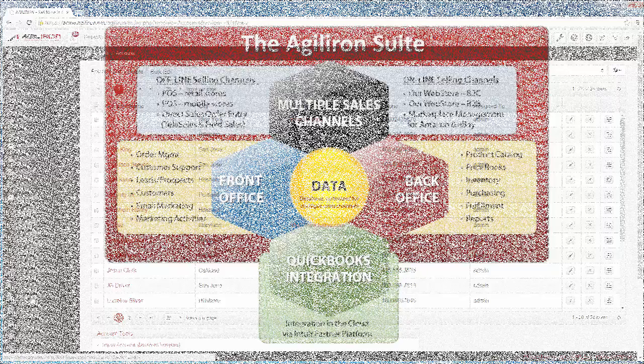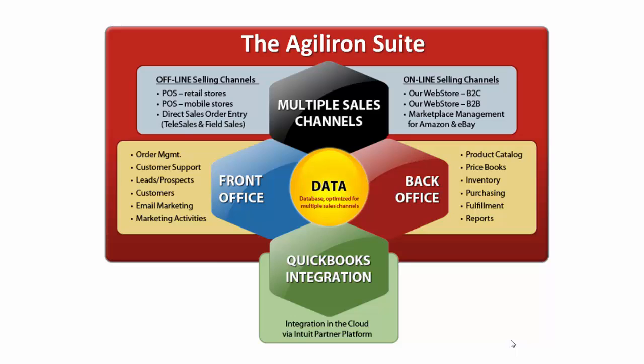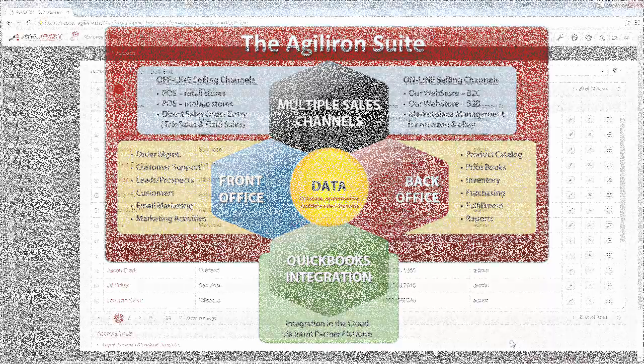The important concept here is that there are no data silos in AgileIron, and there's no middleware. The AgileIron suite delivers a new kind of built-in integration that creates data integrity, efficiency, unified reporting, and most importantly, unparalleled scalability for your company's growth. And all of this integration exists across multiple selling channels as well.